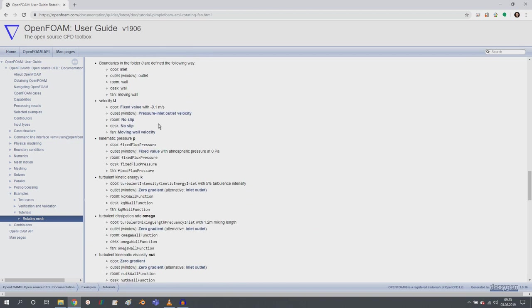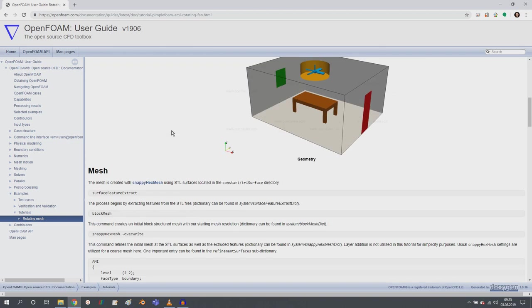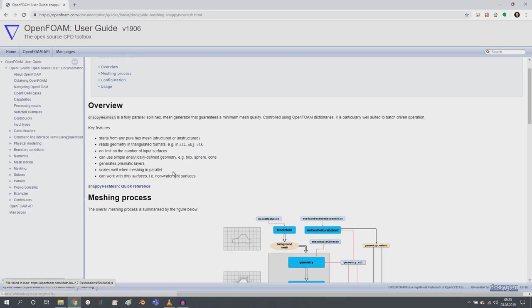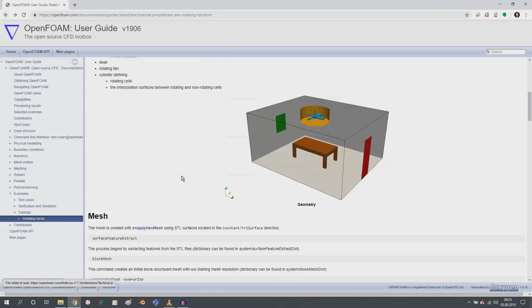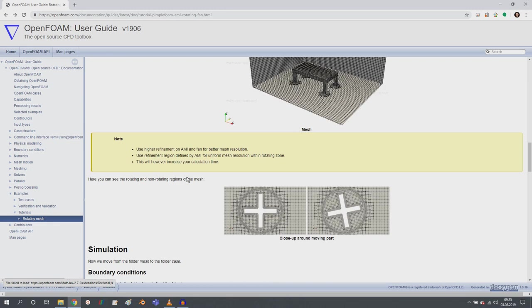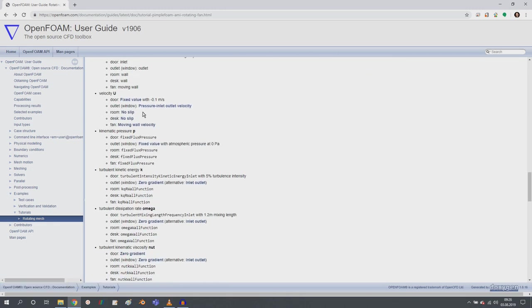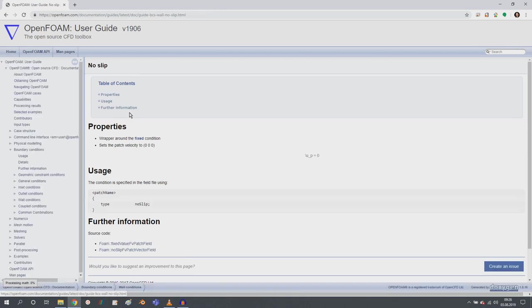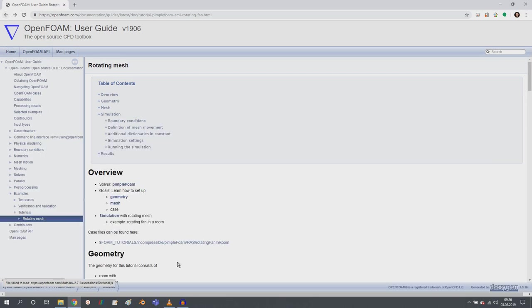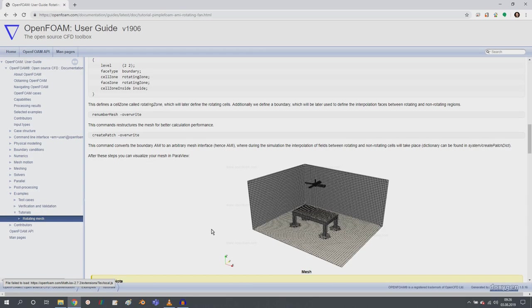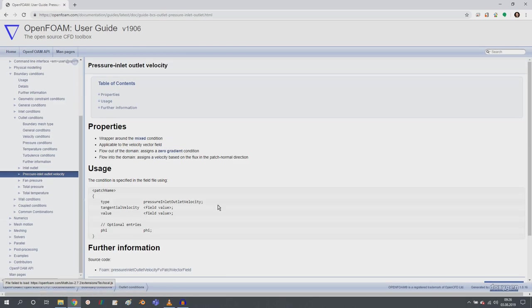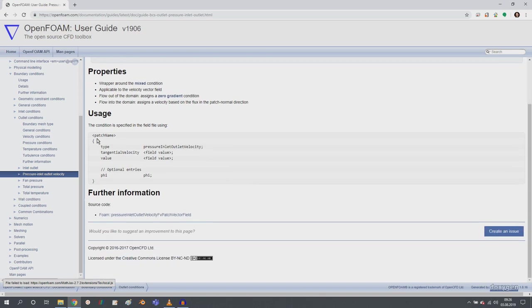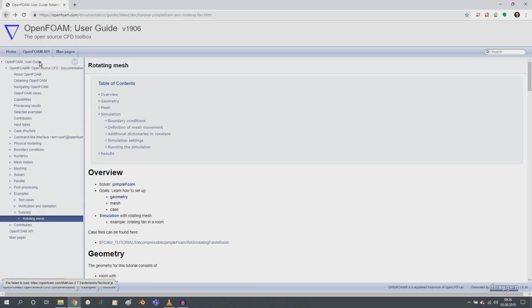And what I personally love is that you have this cross references, for example, to snappy hex mesh, or if you're interested in boundary conditions in no slip boundary conditions, what's happening there or the, for example, the pressure inlet outlet velocity. There you have a short description of that.